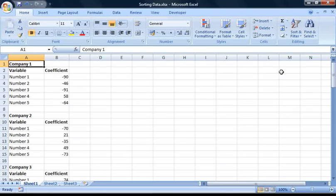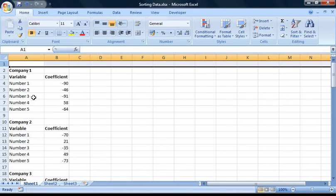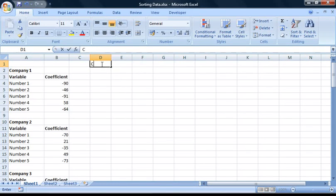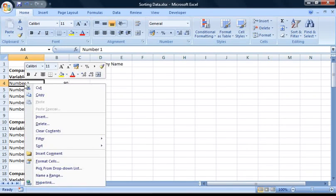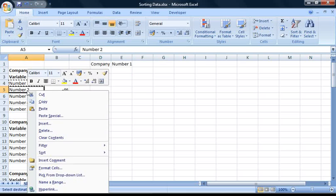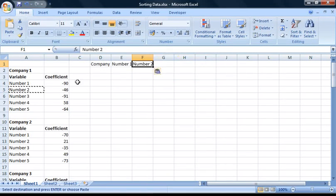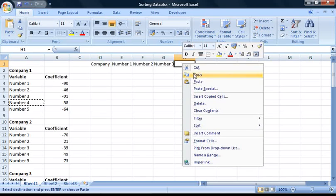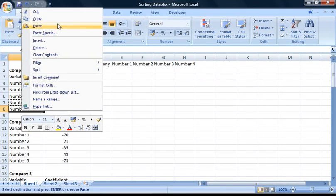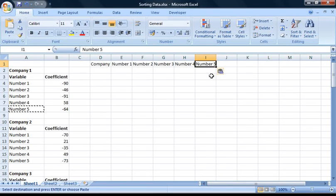To get started, I'm going to insert a new top row for our table headings. To do this, right-click on row 1 and select Insert. We need table headings for the company name and the names of our five variables, so I'm going to select cell D1 and enter 'Company Name'. Then I'm going to copy and paste the variable names from here and insert them into the adjacent cells. Finally, I'm going to sort out the column widths by double-clicking on the boundaries up here.